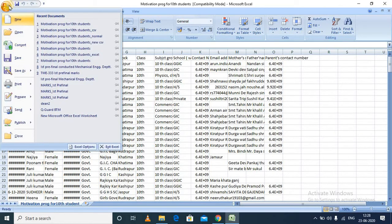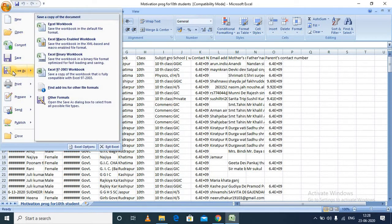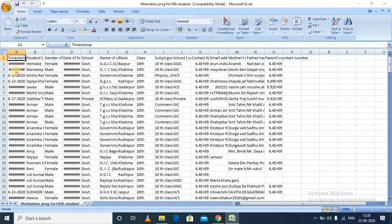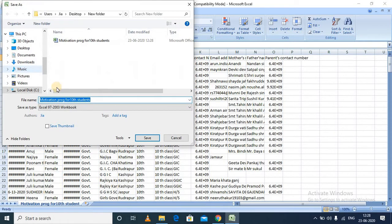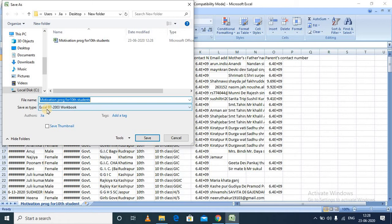For that, you need to go into the menu and click on Save As. Now you want to save as a CSV format, so in the Save As Type, currently it has been saved in an Excel 2003 workbook format.